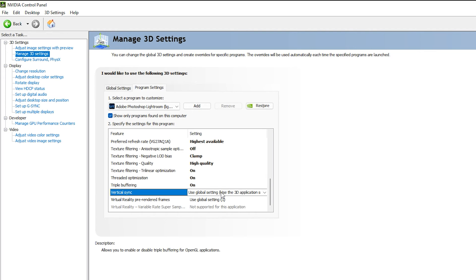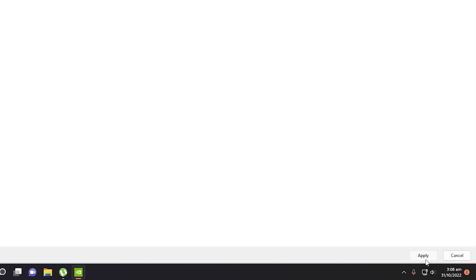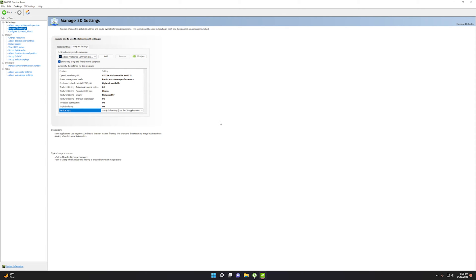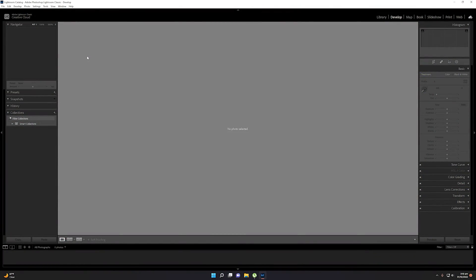For Triple Buffering, set it to On. The remaining options — Virtual Reality and Vertical Sync — are mostly for gaming; you can enable Vertical Sync to prevent screen tearing if desired. Once all settings are configured, click the Apply button to save your changes. Adobe Lightroom is now fully optimized.